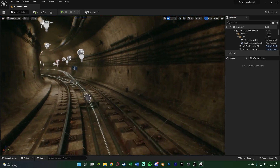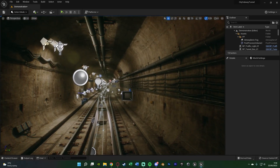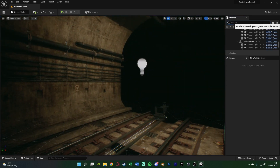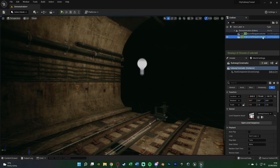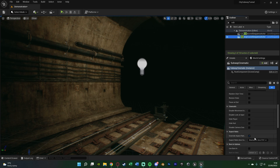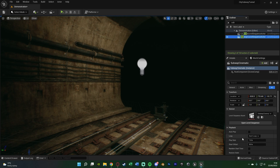Hit Control S to save and close the sequencer to get back full screen. If we select our Subway Cinematic sequence actor, you can see quite a lot of different playback options: autoplay, loop, change playback speed, start at a random point, and even blur in. I'm not going to change any of these, but it's very simple to do so if you want.